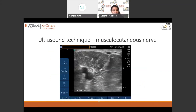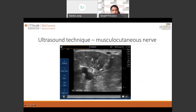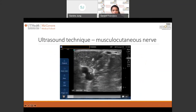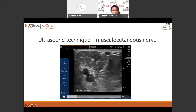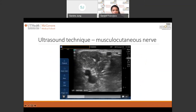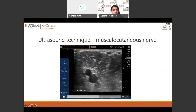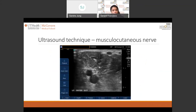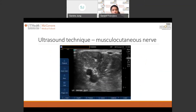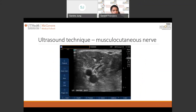Here is another ultrasound technique for the musculocutaneous nerve. Here are the vessels, and the nerve being targeted is right in this area. It shows the importance of using ultrasound — not really for localization, because electrical stimulation can do that as well, but to prevent complications such as bleeding.